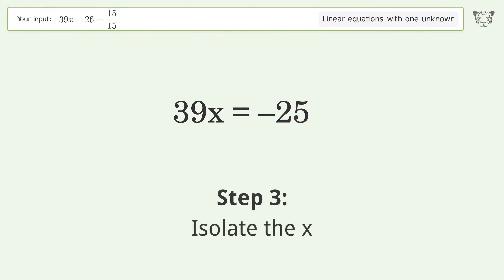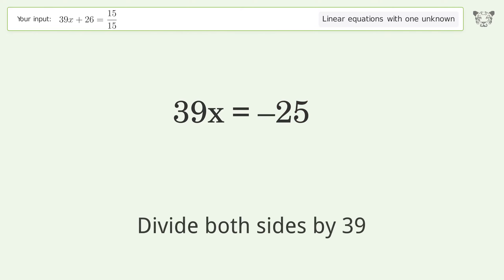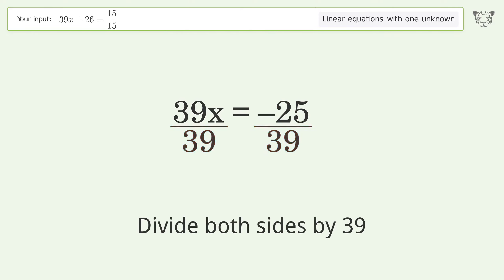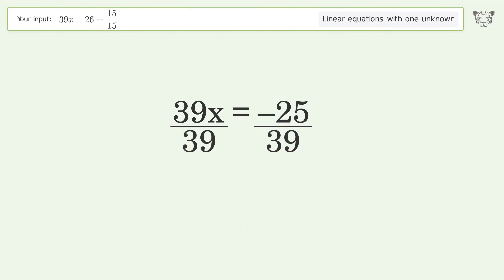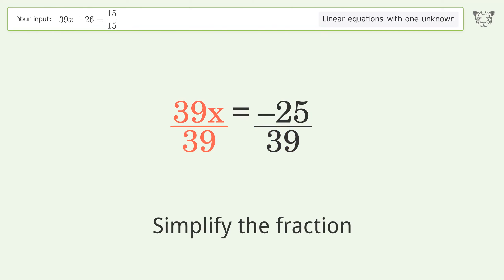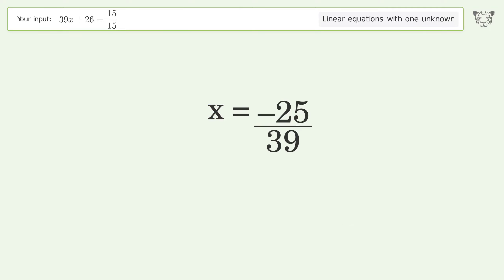Isolate the x by dividing both sides by 39, then simplify the fraction. The final result is x equals negative 25 over 39.